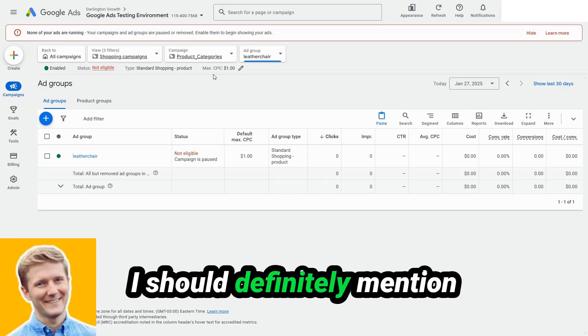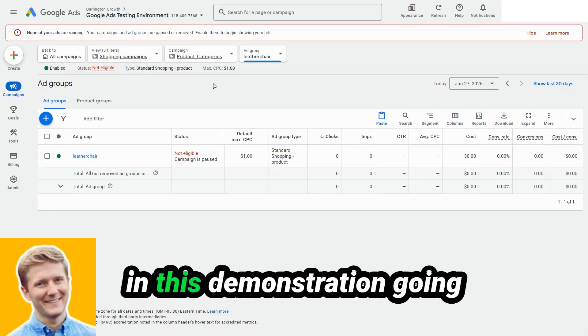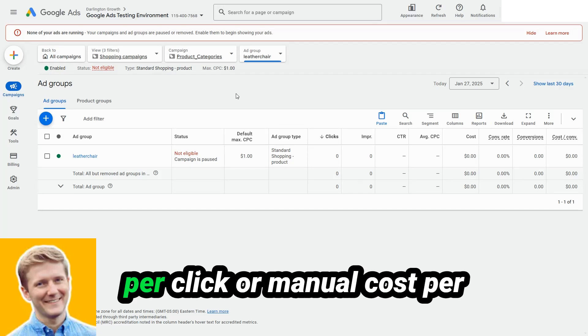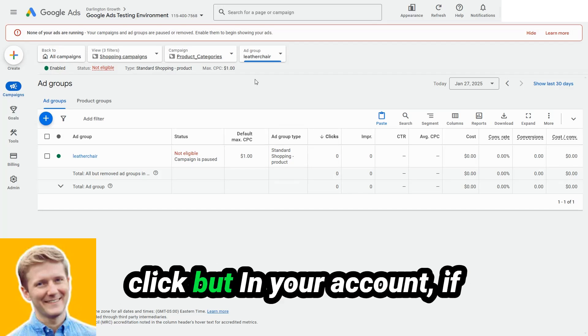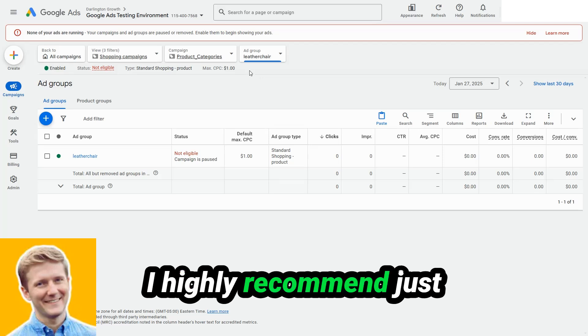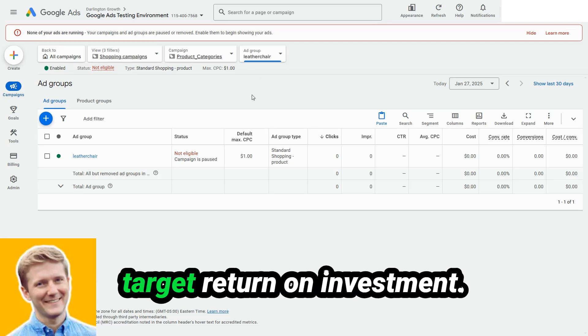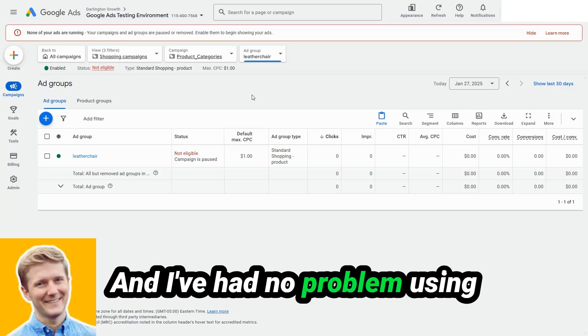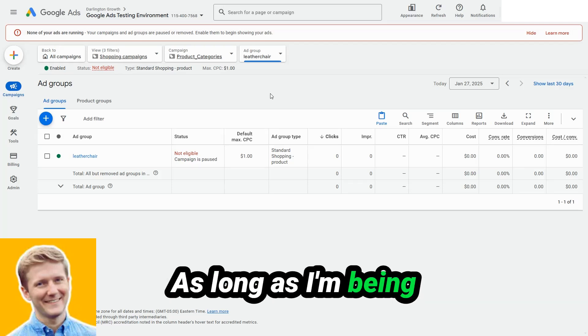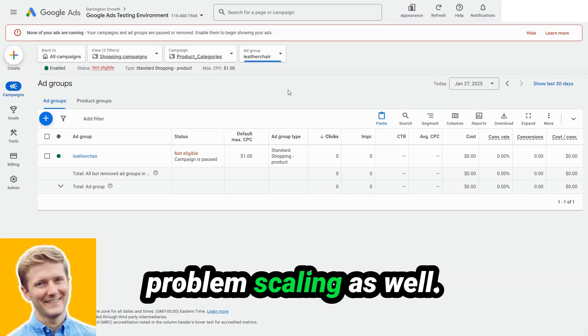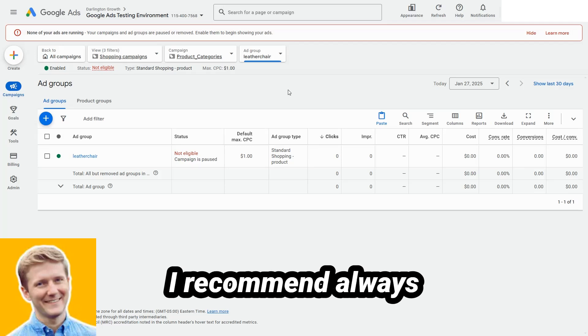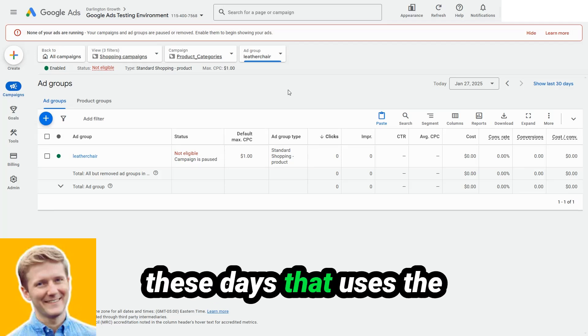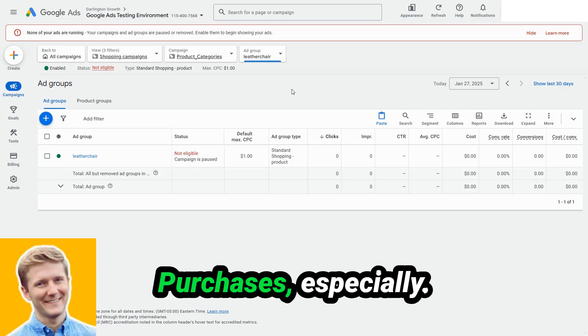I should definitely mention here, that these campaigns are in this demonstration going to be set at maximum cost per click or manual cost per click. But in your account, if you have enough conversions, I highly recommend just going right out the gate with target return on investment. And that's what I've done across my clients. I've had no problems using target return on investment. As long as I'm being reasonable with my expectations, I've had no problem scaling as well. I recommend always using a bidding strategy these days that uses Google algorithm for purchases especially.